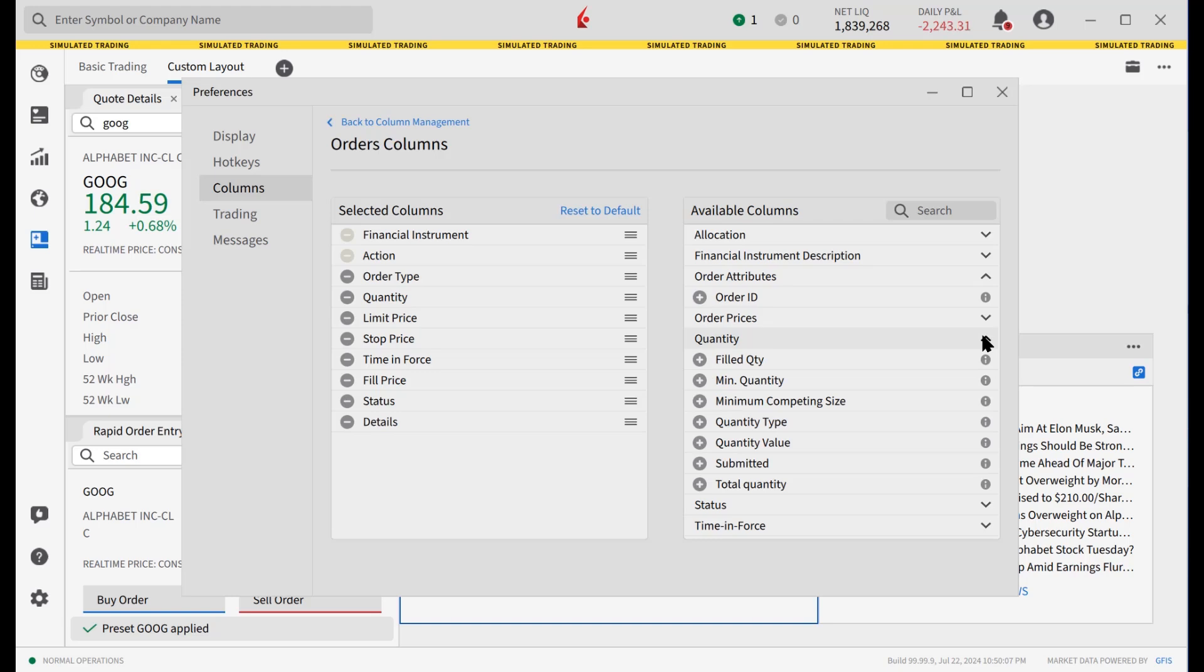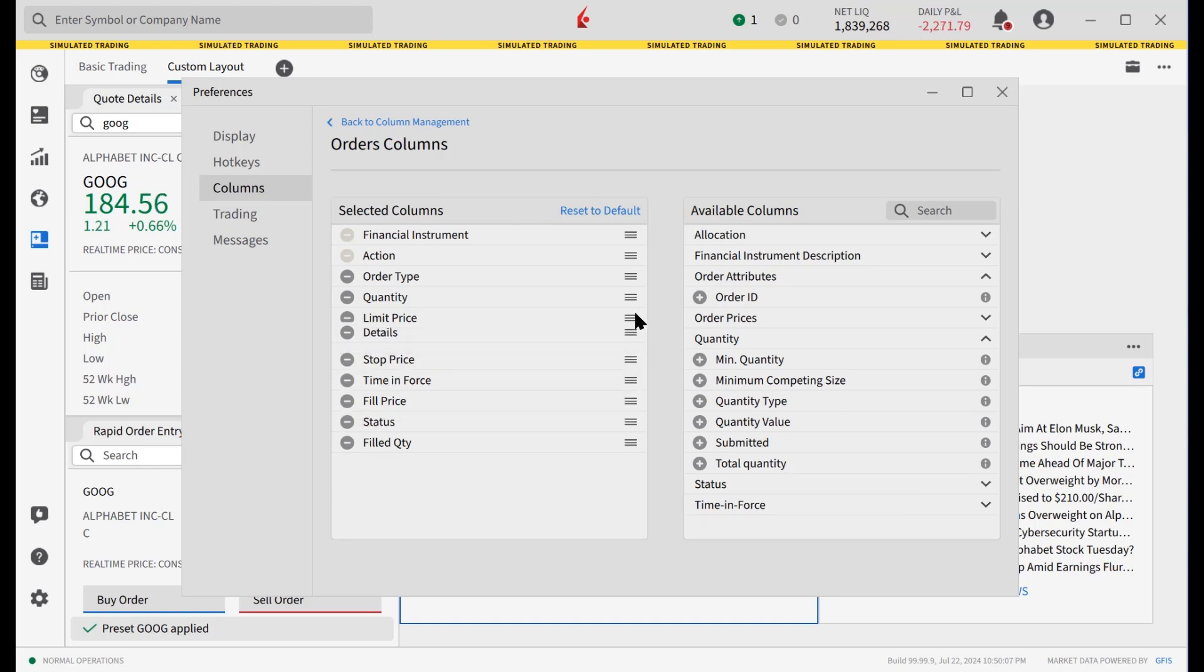Once selected, the investor can change the column order by clicking on the three lines to the right and dragging the column to the desired spot. When done, click the X to close the window.